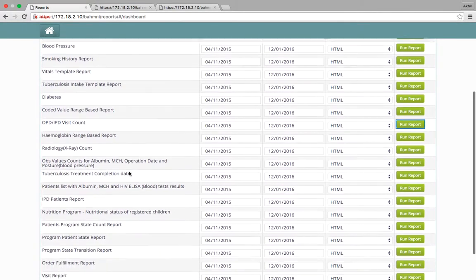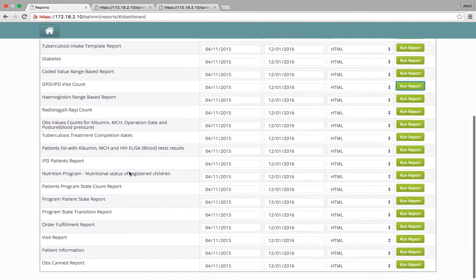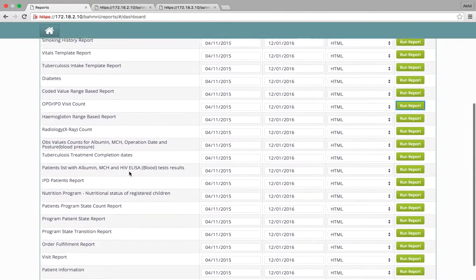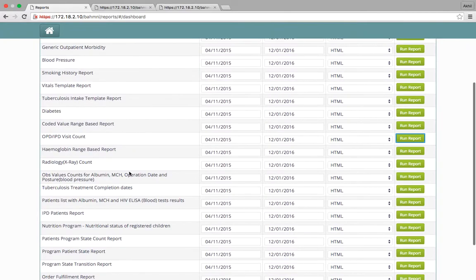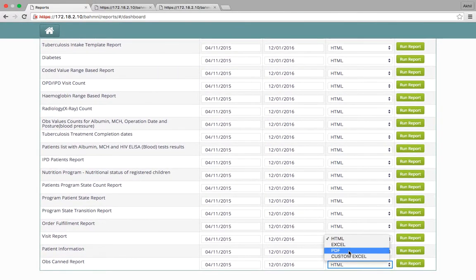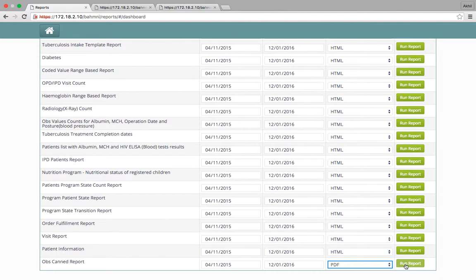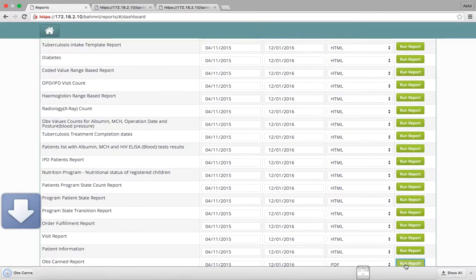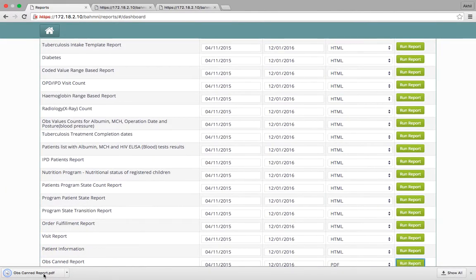Let's say I want to see the OBSCAN report in PDF format. I select PDF here and run the report, which downloads the report in PDF format.